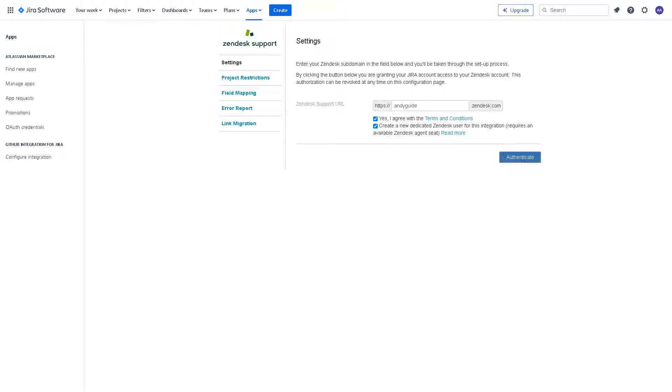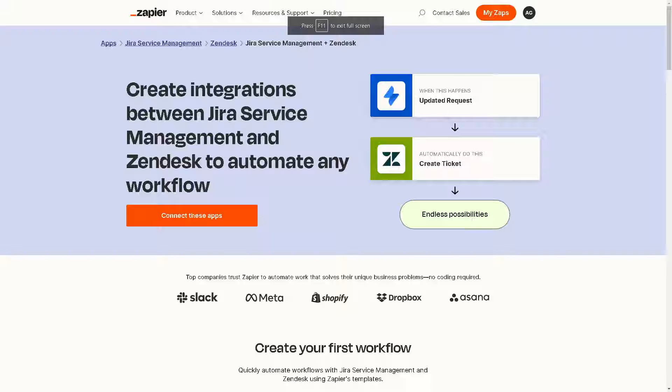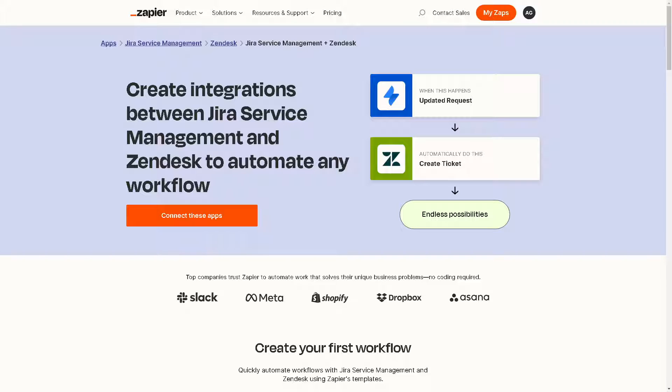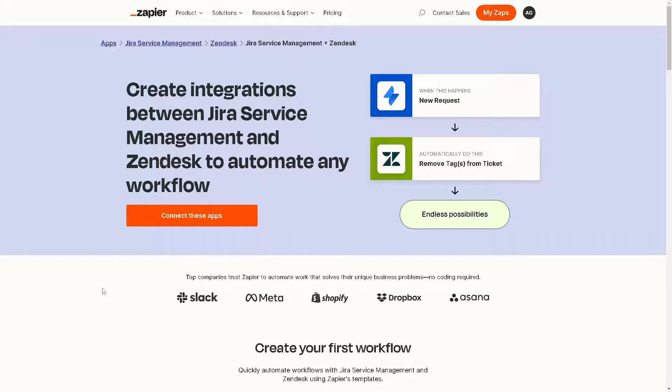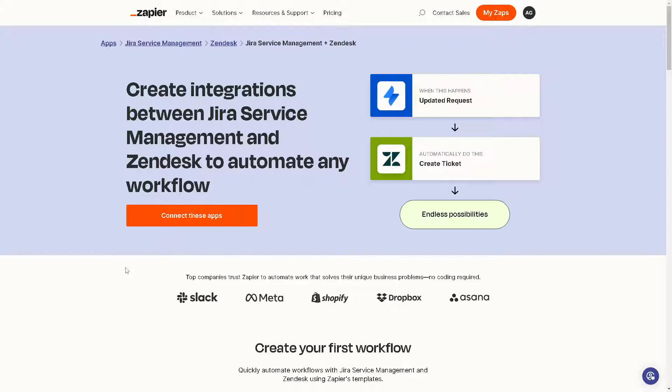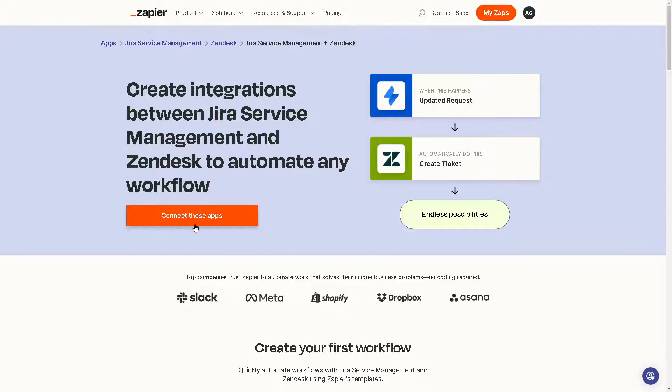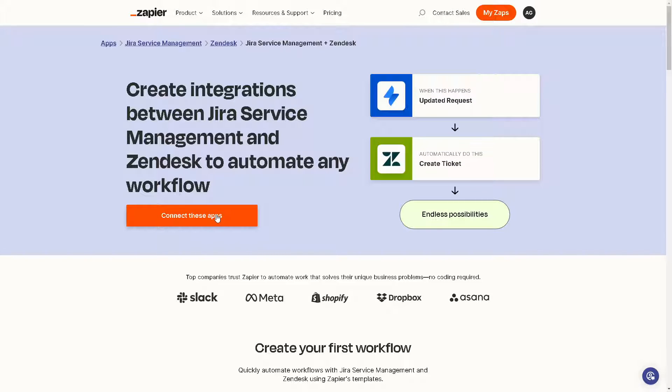Now the next option that we have is using Zapier. We have a separate video, an in-depth video about integrating Jira to Zendesk. But basically if you have an account here, you'll be able to create integrations between Jira service management and Zendesk to automatically automate any workflow. All you're going to do is click on the orange button here, connect these apps, and you'll get all these endless possibilities.